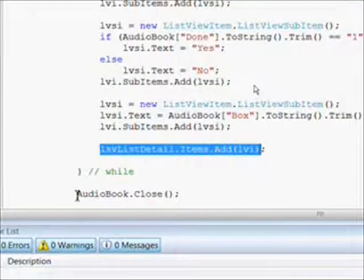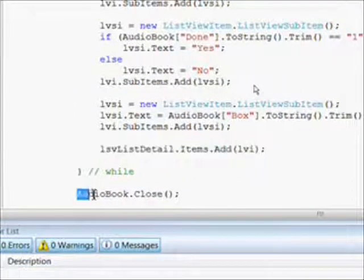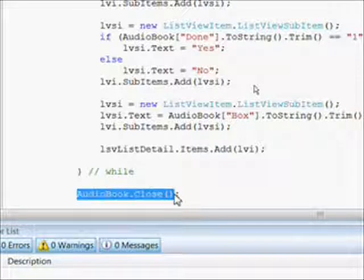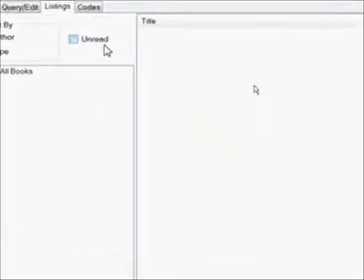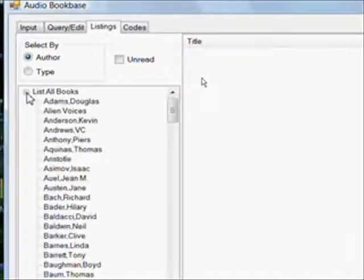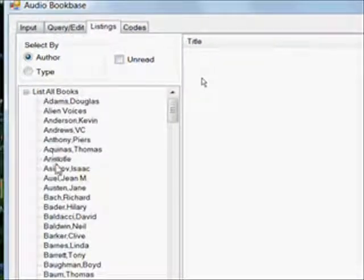Finally outside the loop we close the audio book, so we can essentially use the SQL data reader over and over which we have to as we click on multiple items.